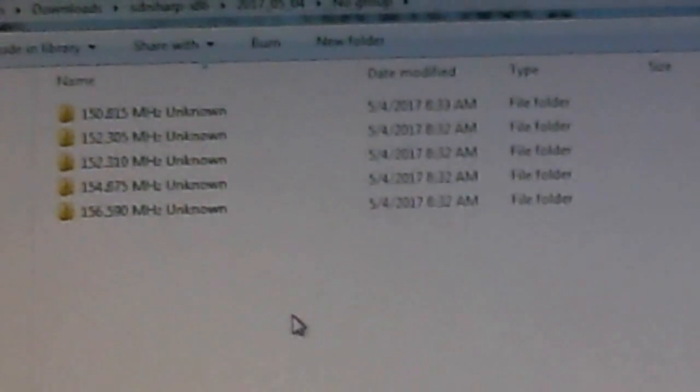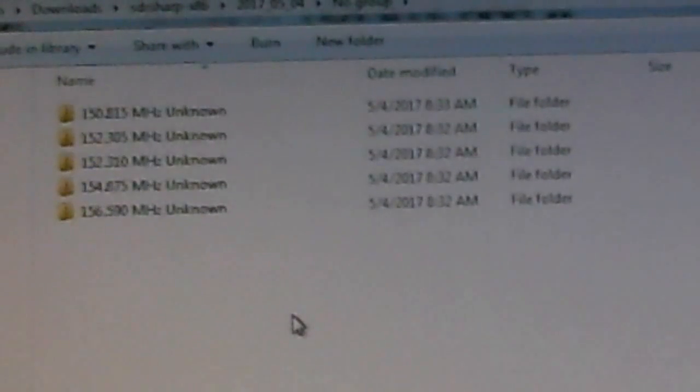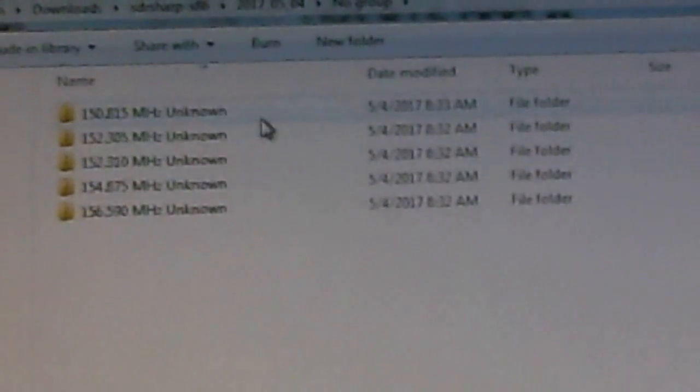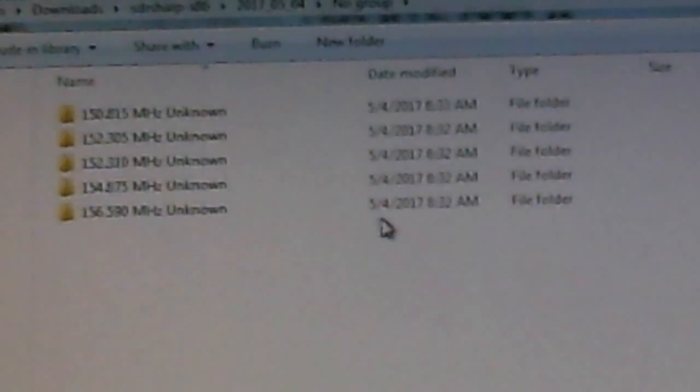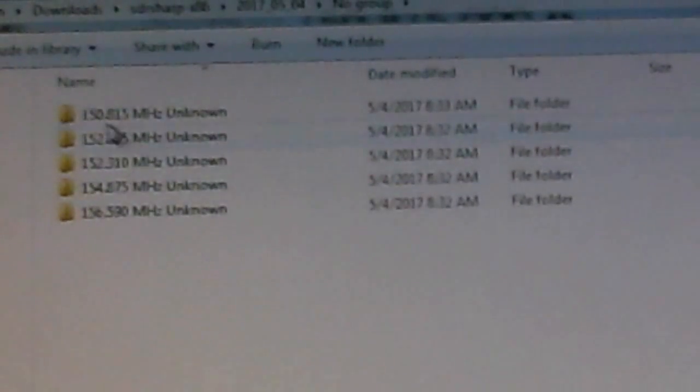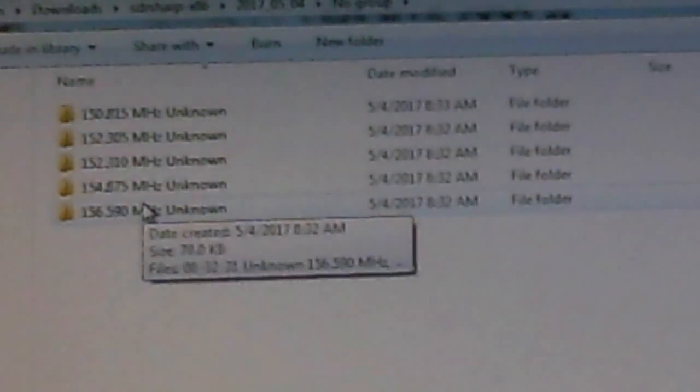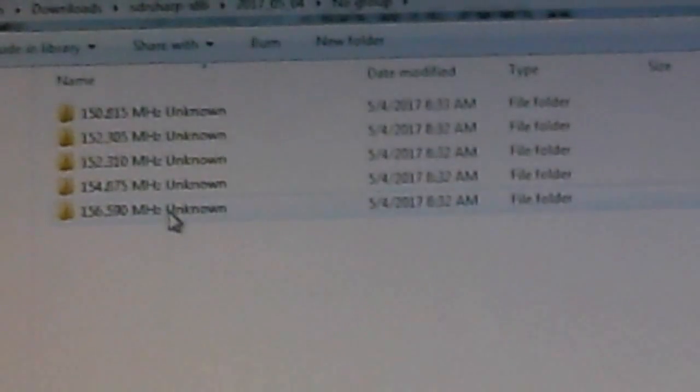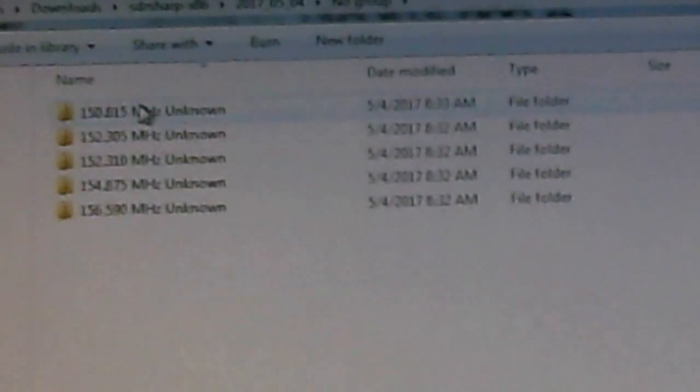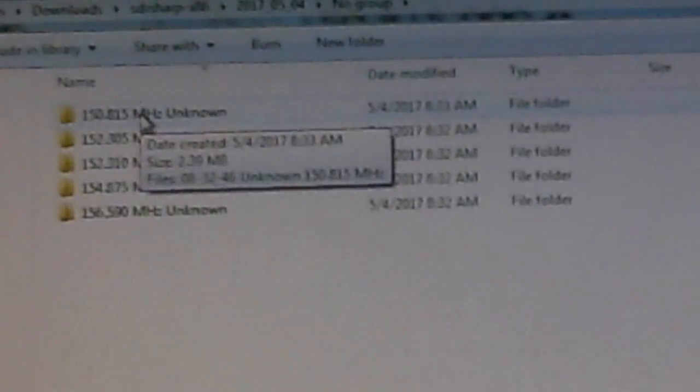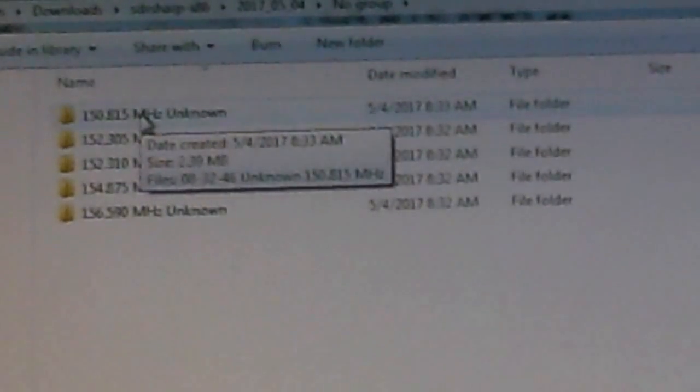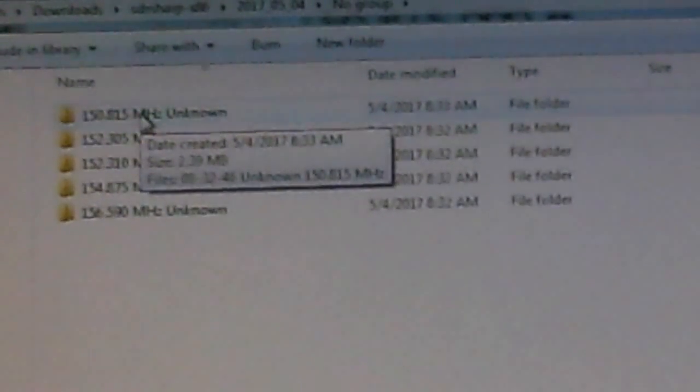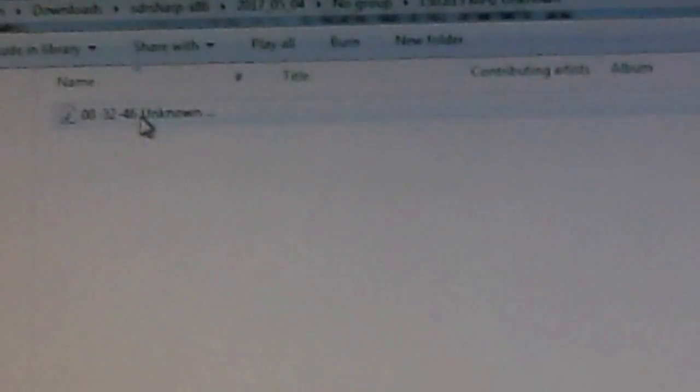It created these folders. You can see I haven't quite got this application tuned right. Let's look at the dates, this is about the time frame that I recorded. These are all different frequencies. So let's just take the top one which is 150.815 megahertz unknown. Let's look at that one, there's one file.